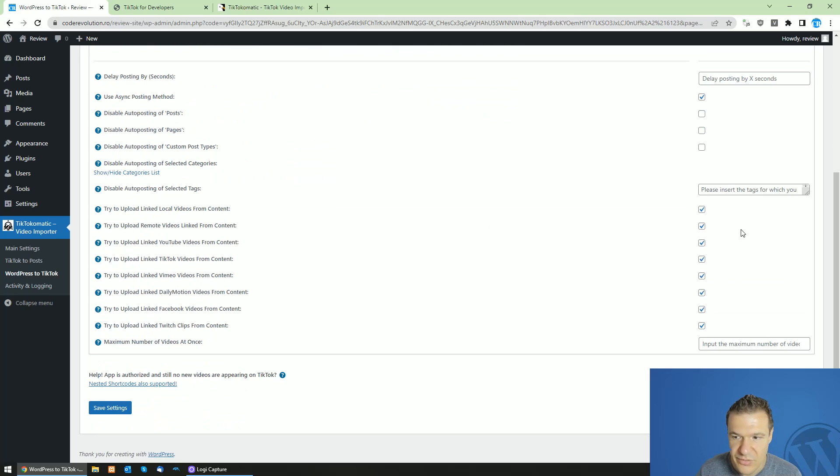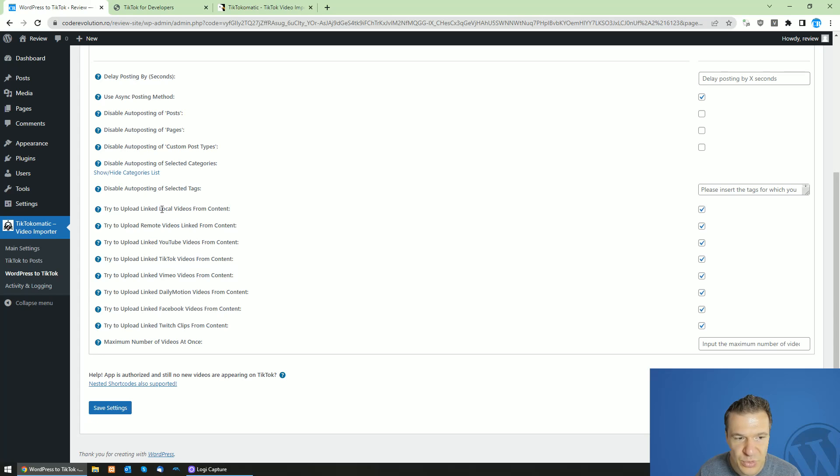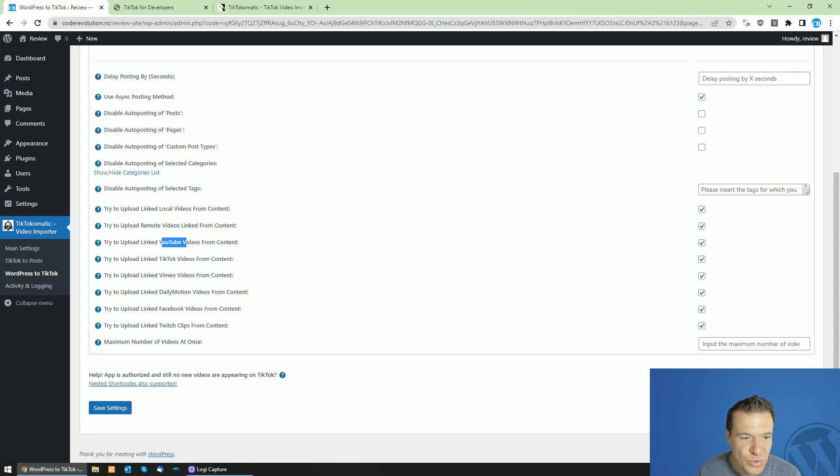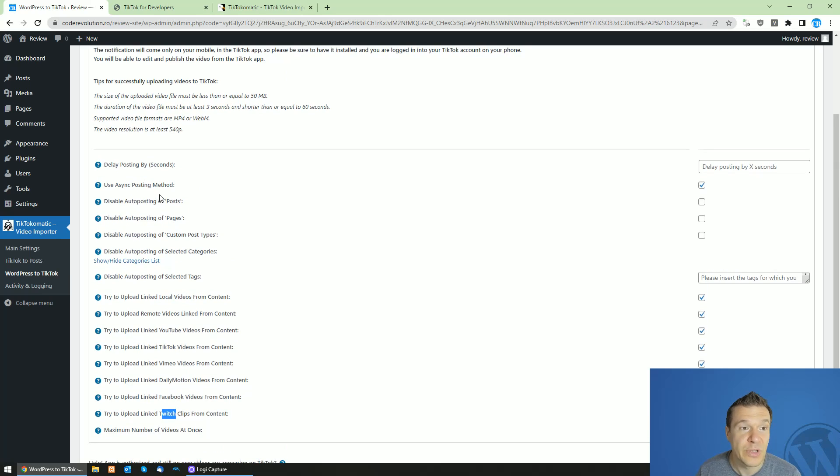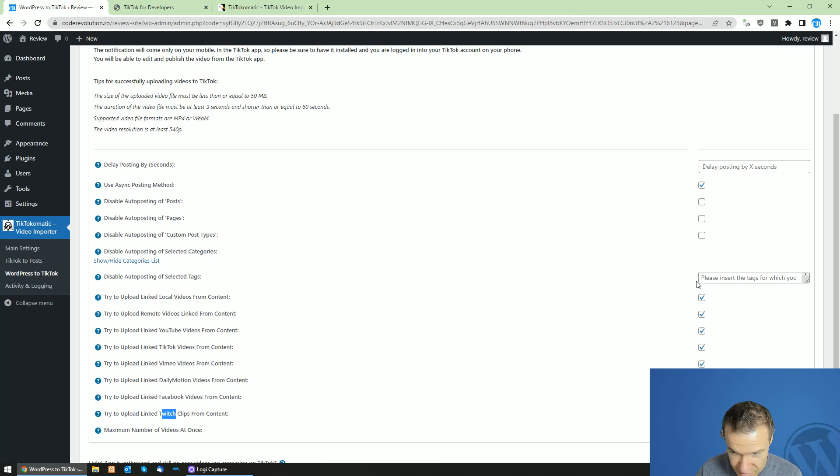So be sure to check the checkboxes that you wish. So if you want to upload local videos or if you want to upload YouTube, TikTok, Vimeo, Daily Motion, Facebook, Twitch videos to TikTok, you can do it by setting these checkboxes.